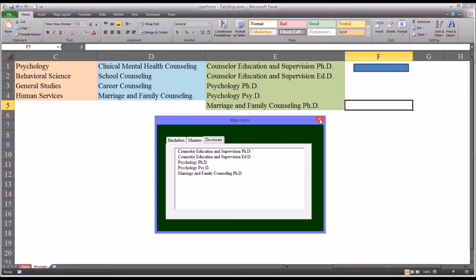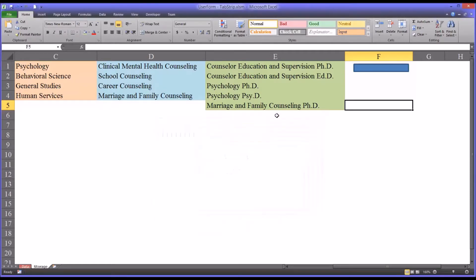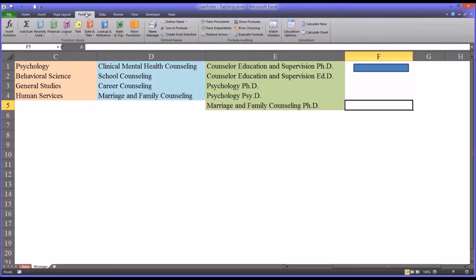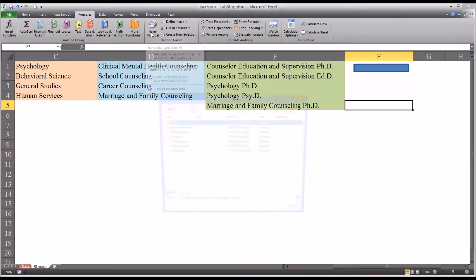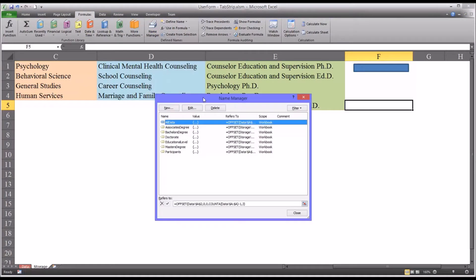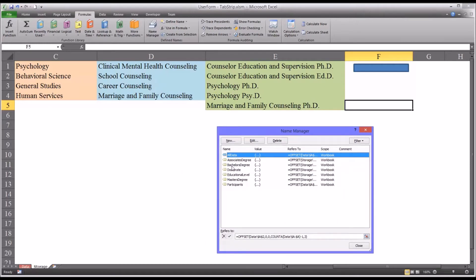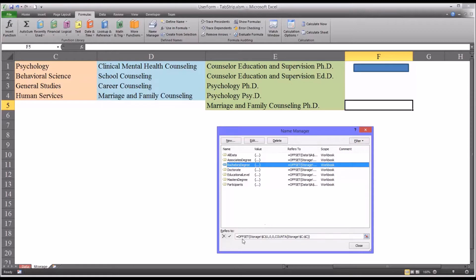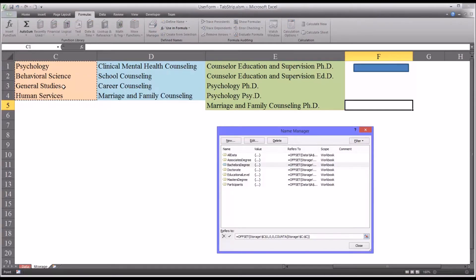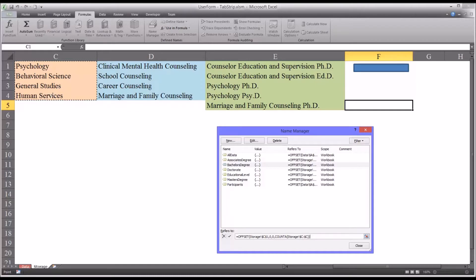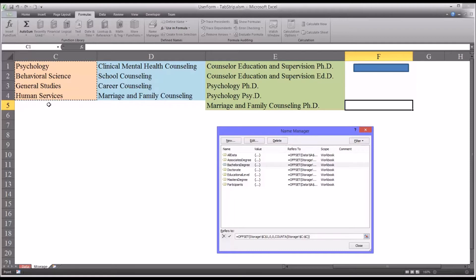Now these ranges are dynamic named ranges, and they can be found under the formulas selection on the ribbon under name manager. And you can see they each have a distinct name. One is bachelor's degree. You can see it uses the offset function to select the items in column C that are populated. So if you were to add or subtract another area of focus to bachelor's degree, this range would change to match the size.